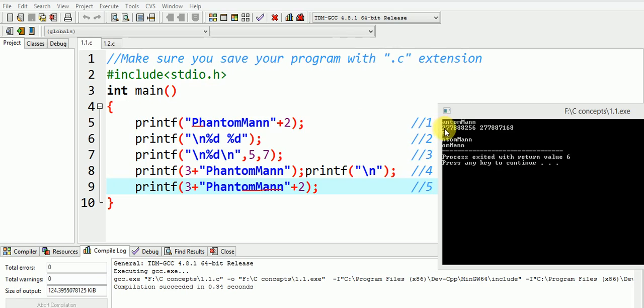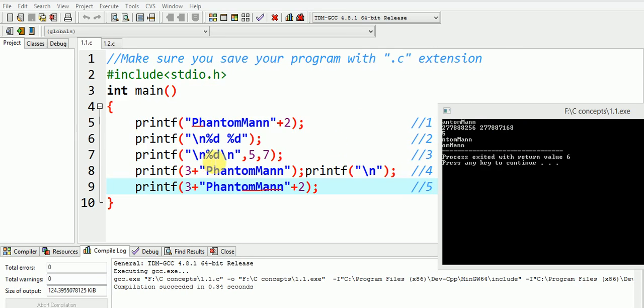The two garbage integers are shown here in the output screen. In the third printf statement, only five gets printed corresponding to one %d and the additional seven listed as argument gets ignored.